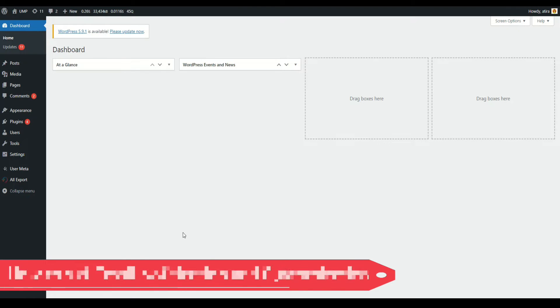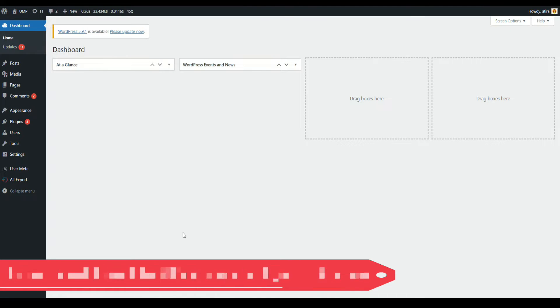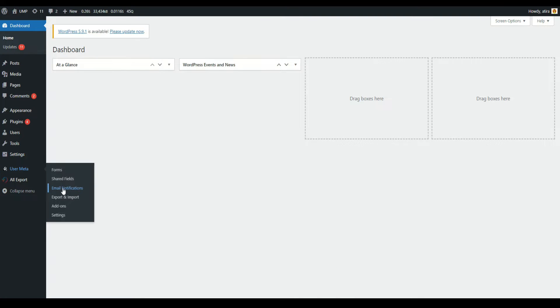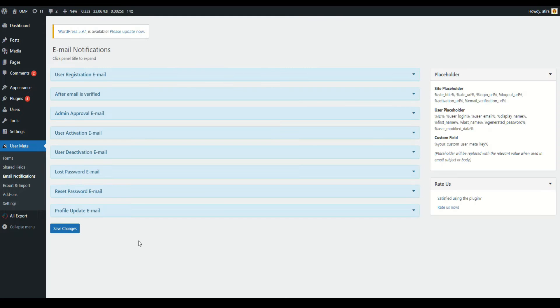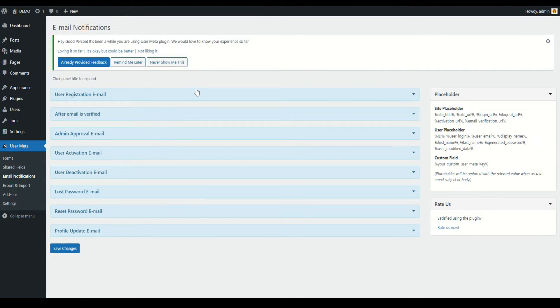In this video we will learn about how to set email notifications and customize your email body. First, go to User Meta Email Notifications. Here you can see different actions for sending email to users or admins.